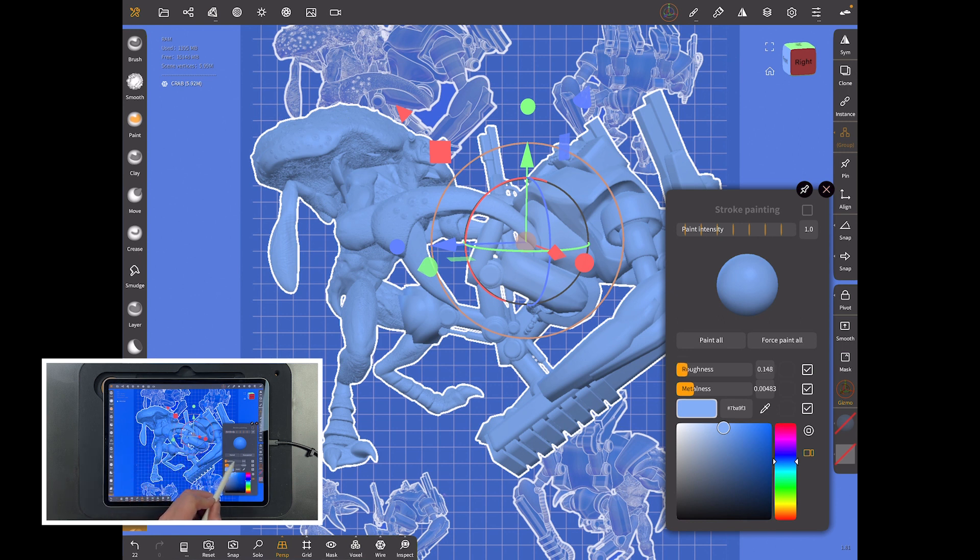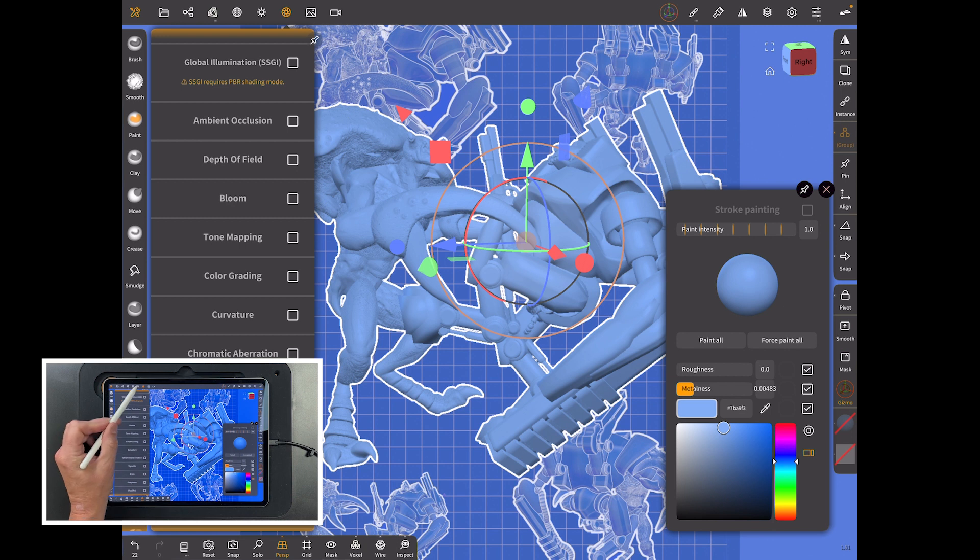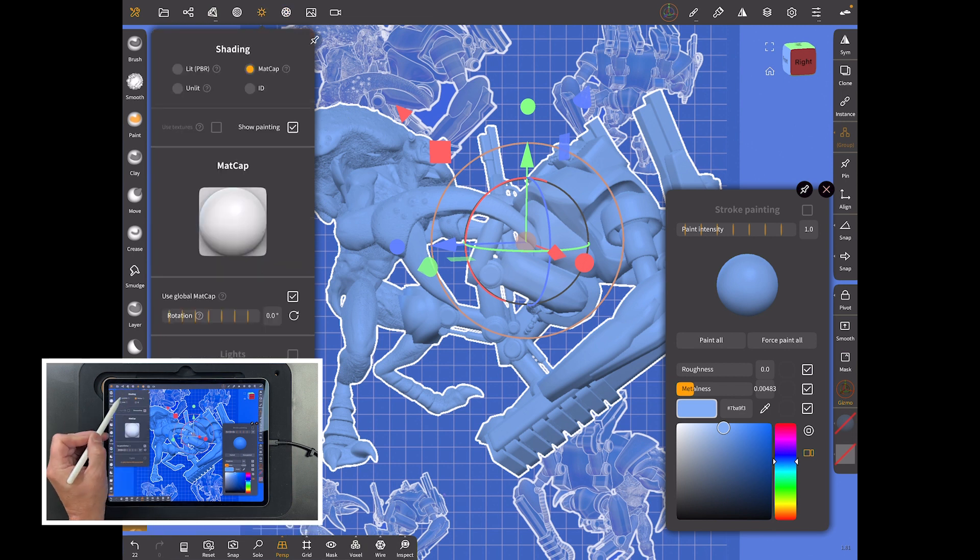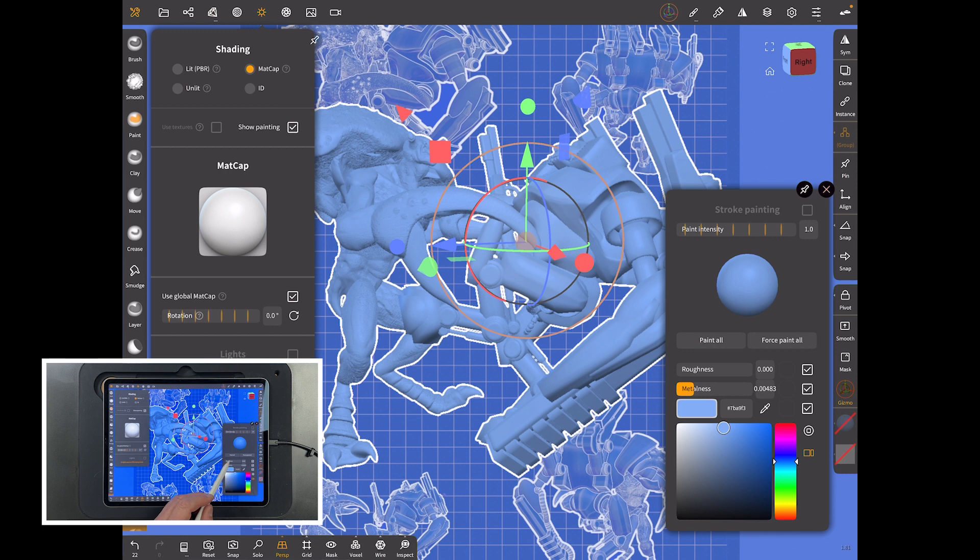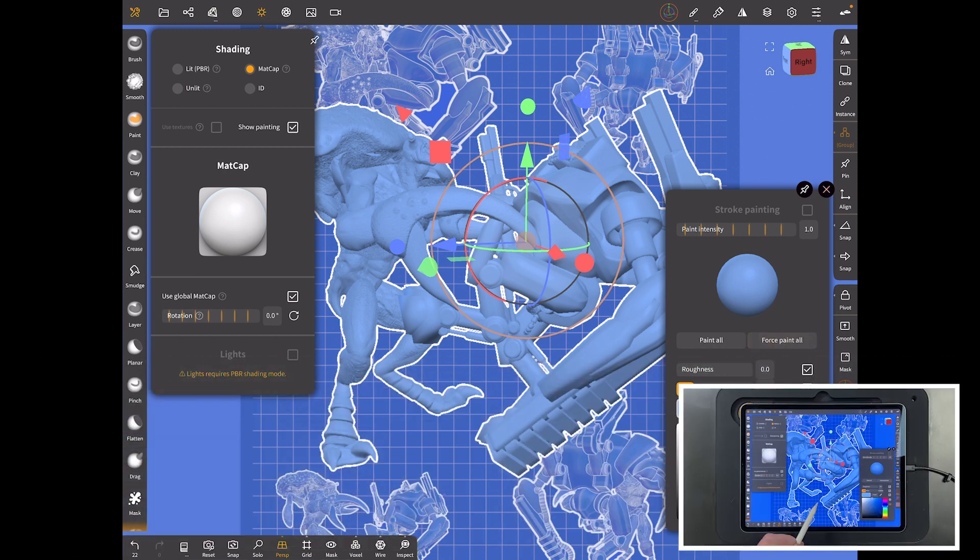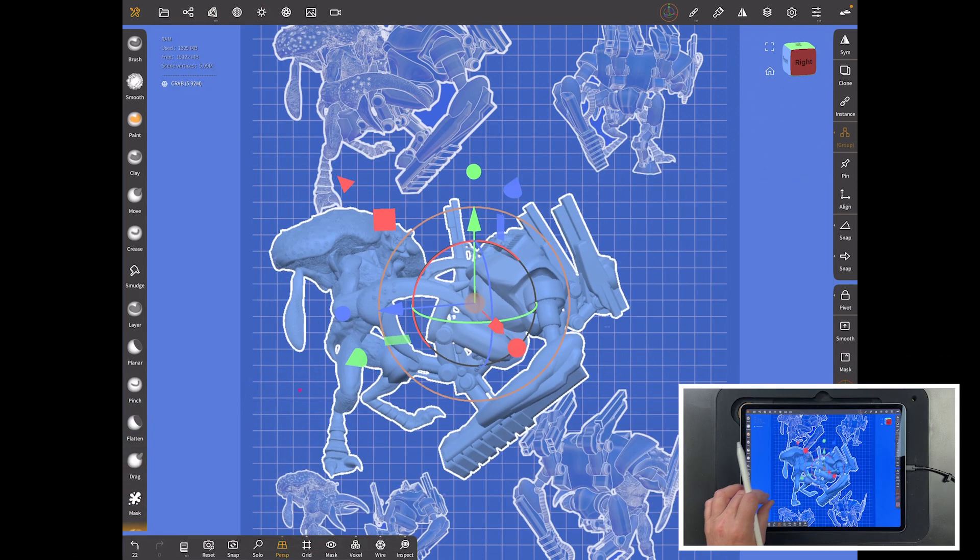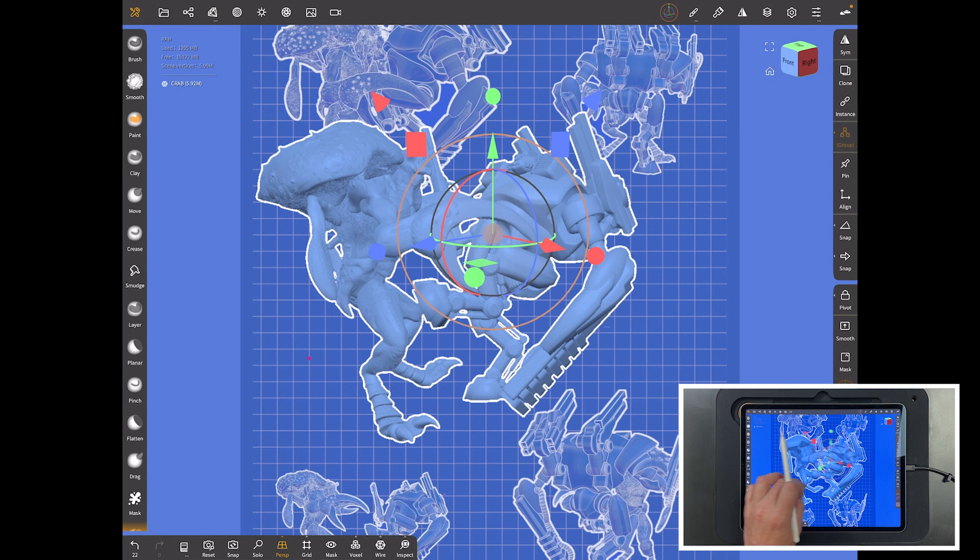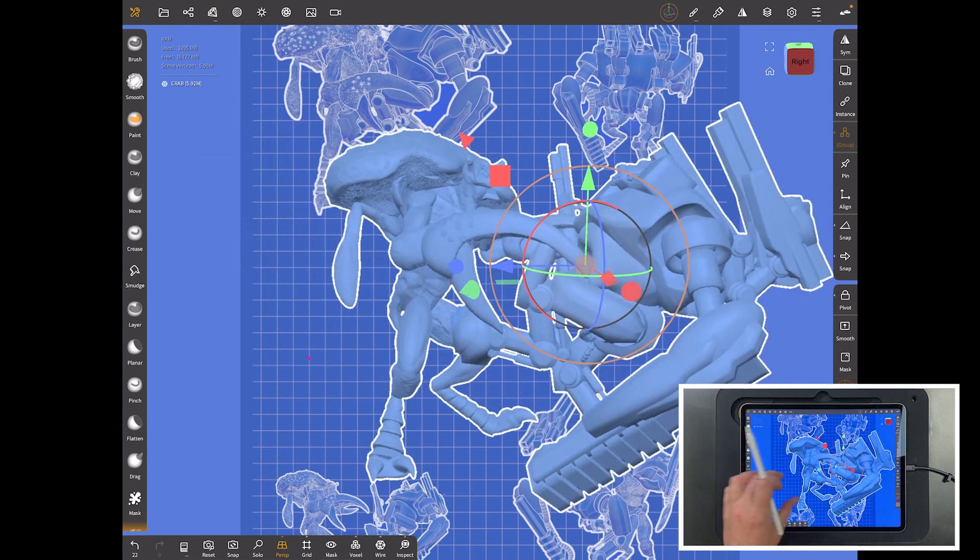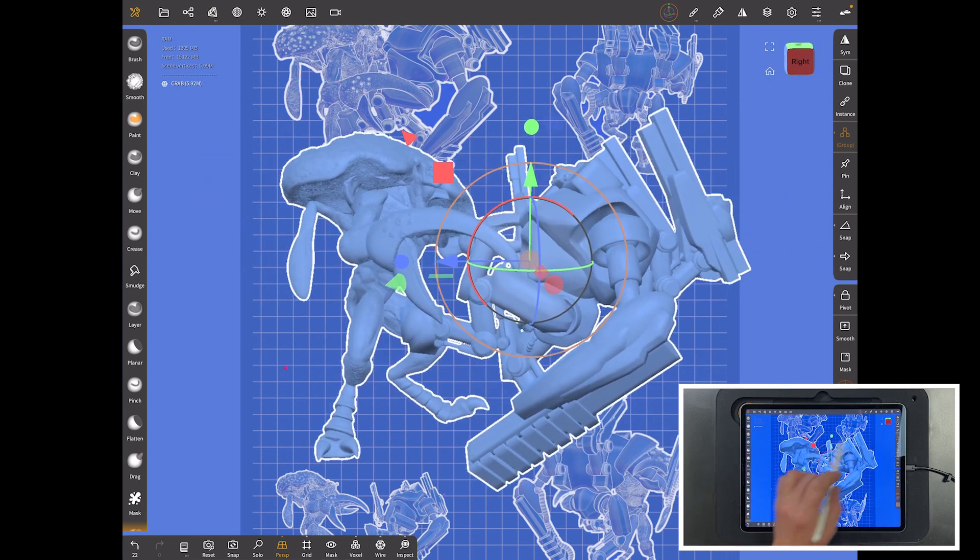Then maybe pull it back a bit and then don't forget to force paint. You don't want any roughness or metalness because there isn't any when you're using a matte cap. If you wanted to mess with these you have to go in and use a lit situation which we're not going to do.